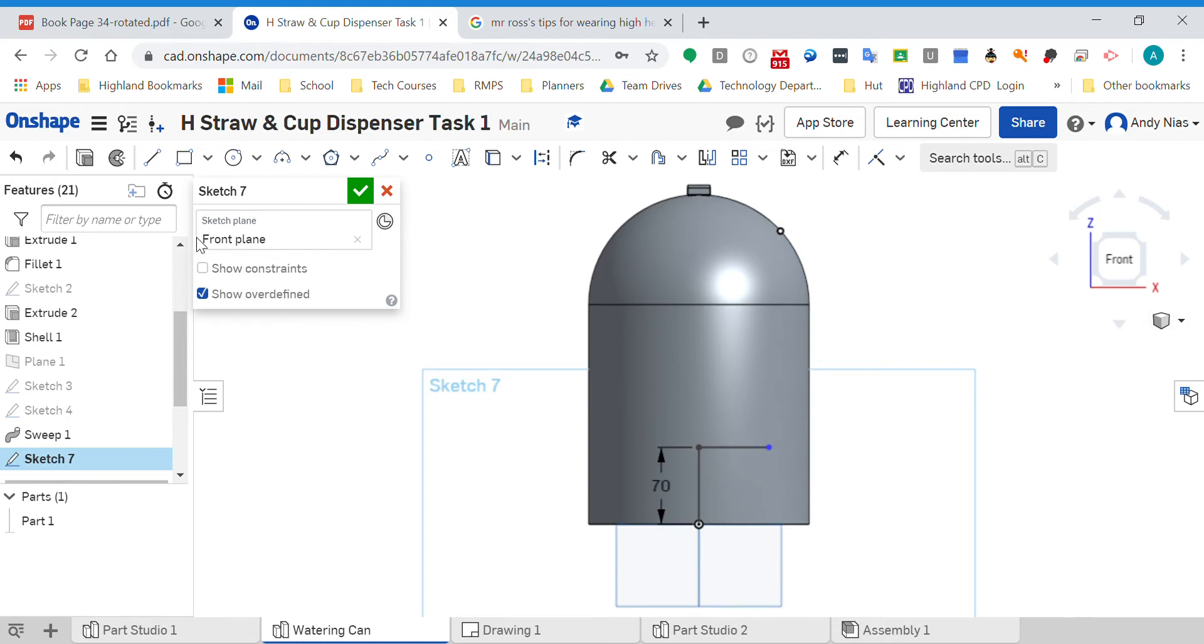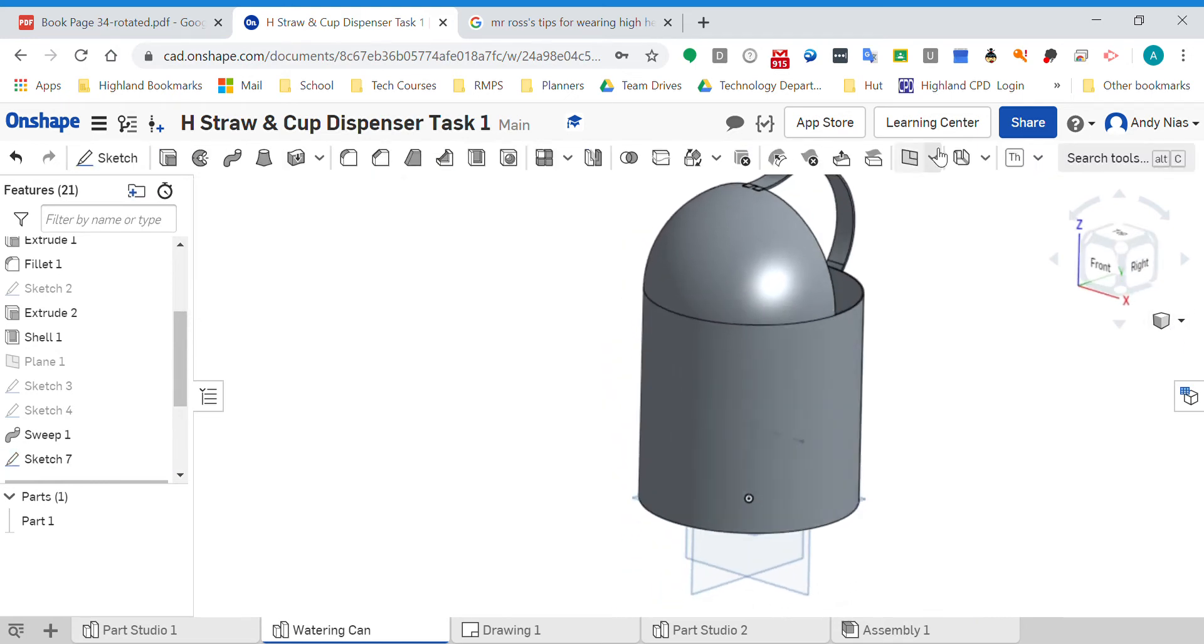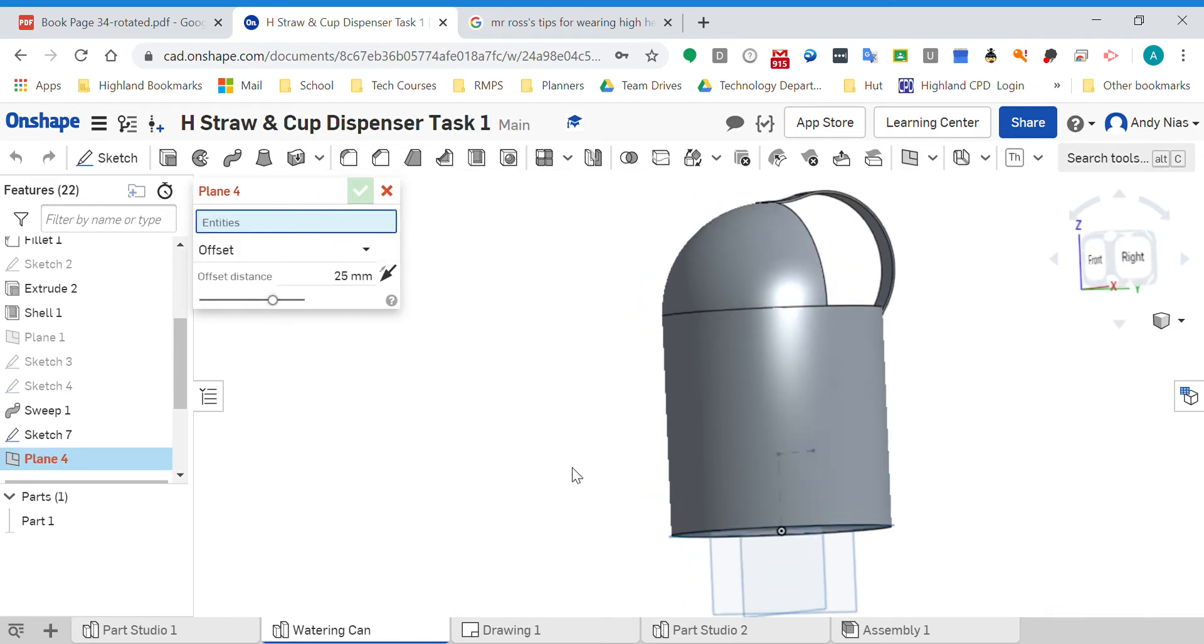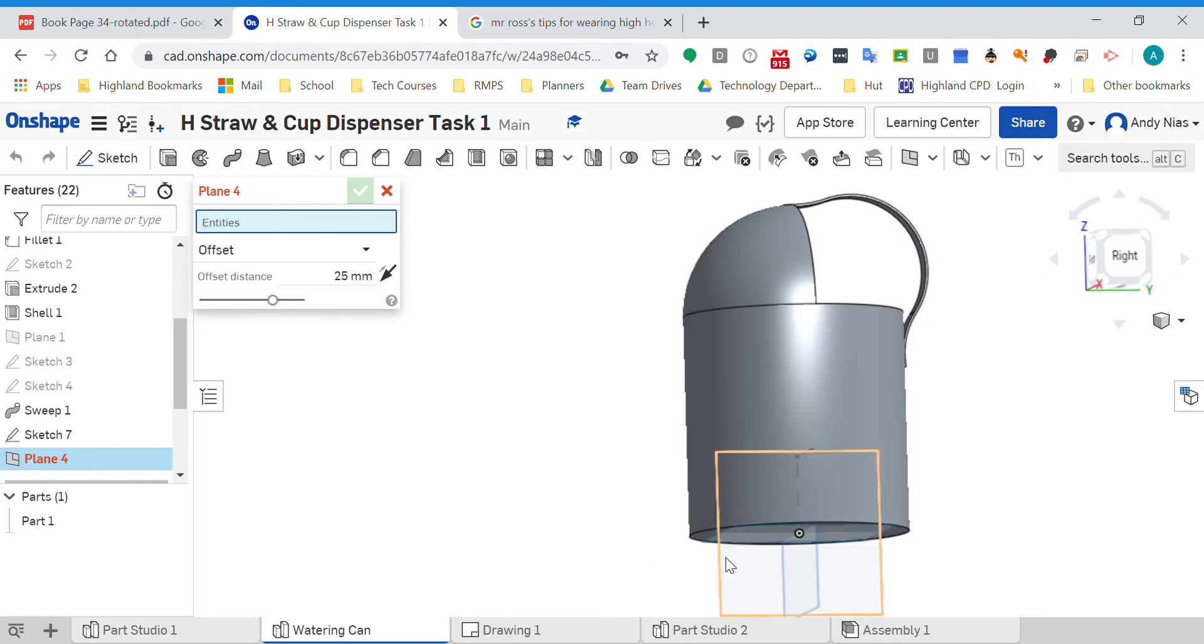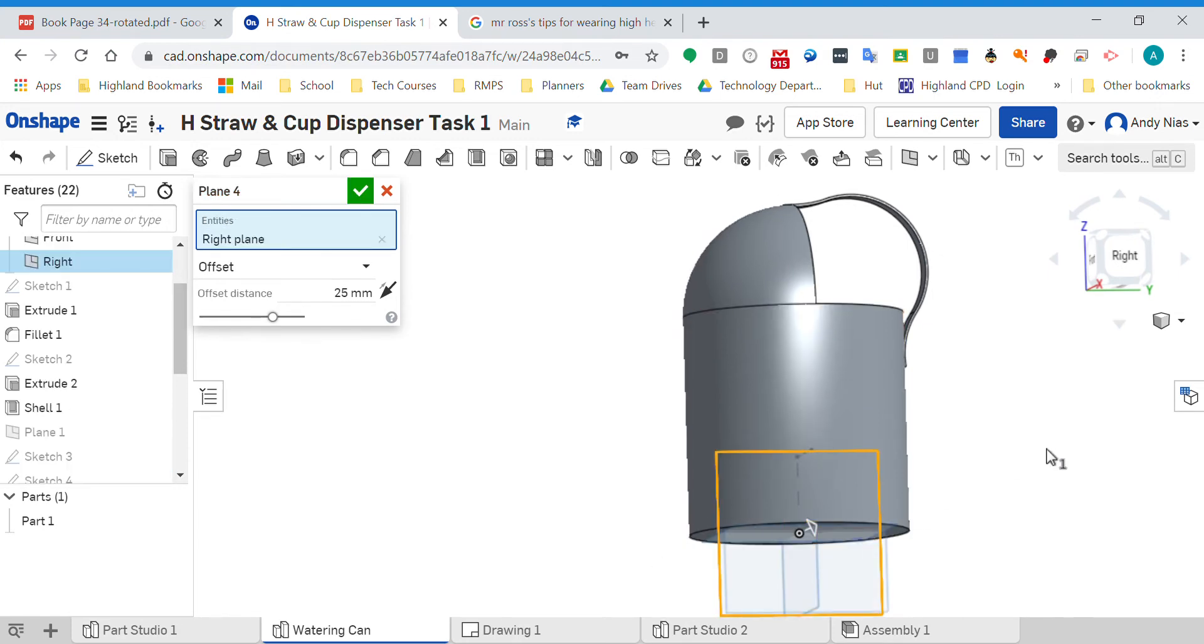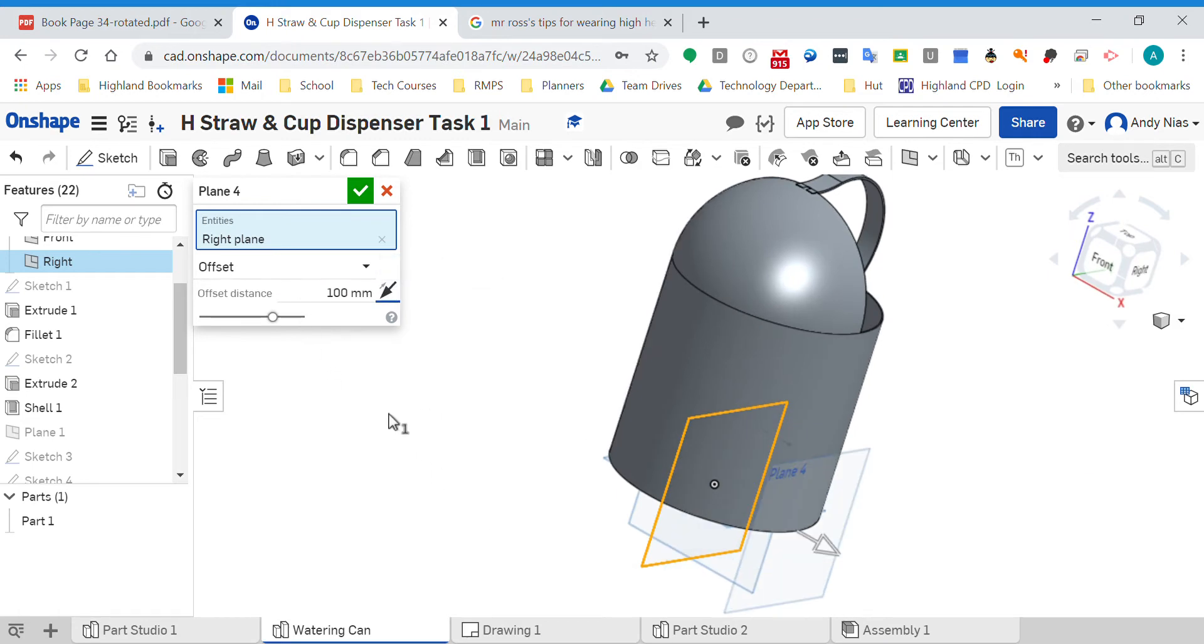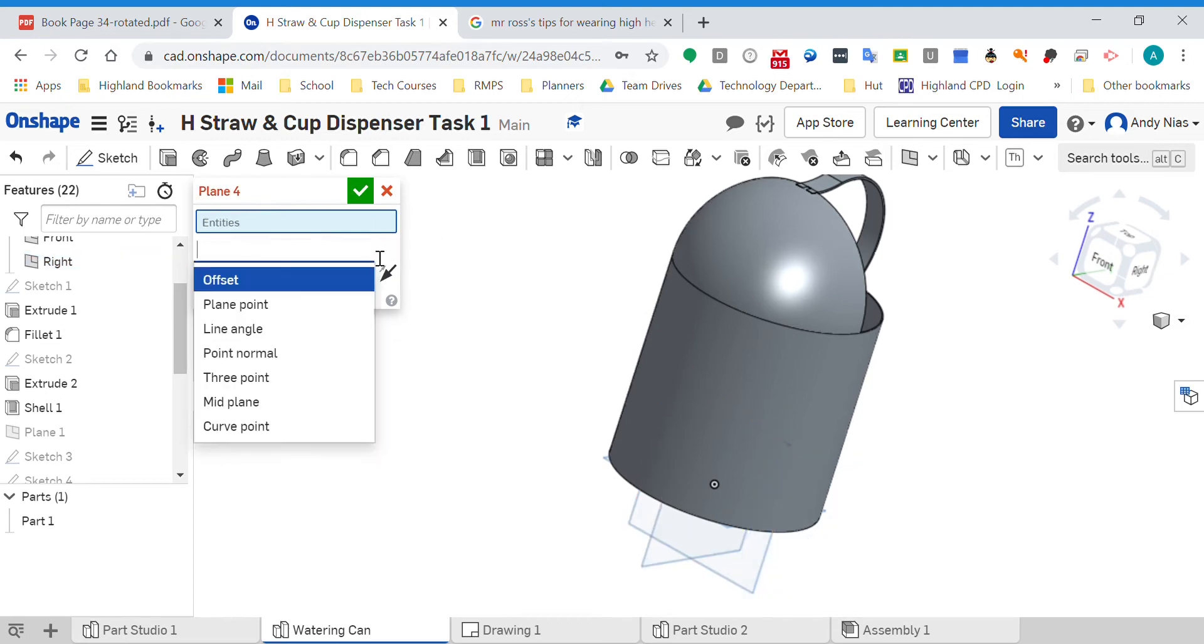Now what I can do is get the plane tool here. There's different options - I can offset planes. So if I just wanted a plane that was offset, I could click that one there and make it 100, and you'll see I get another plane that is offset from the first one. But I don't want to do that.